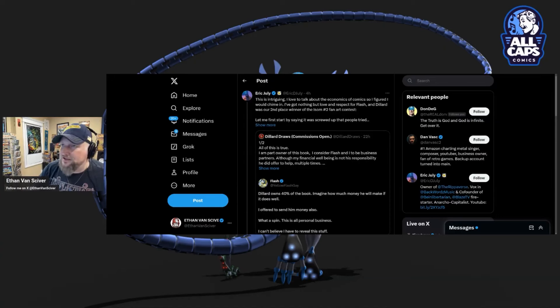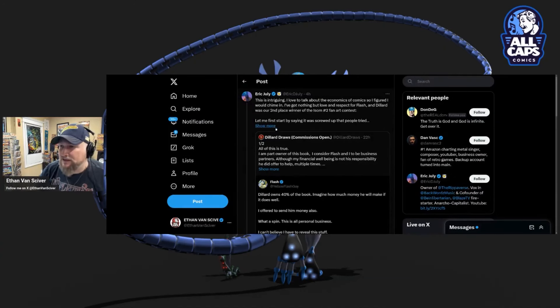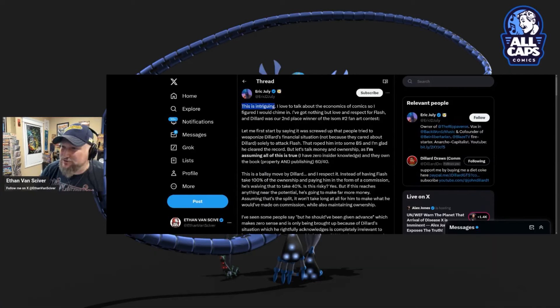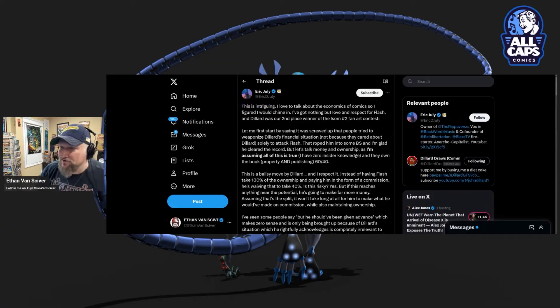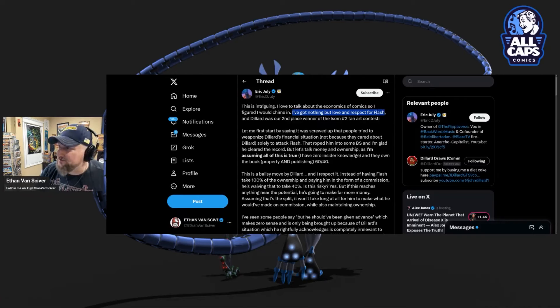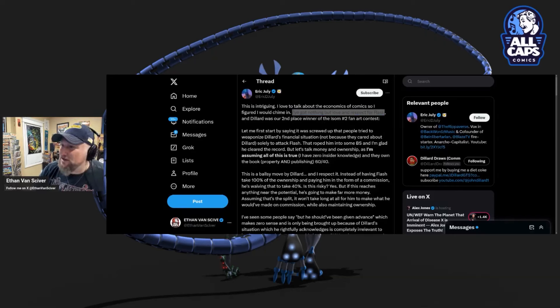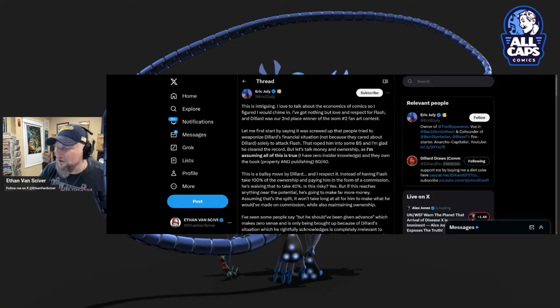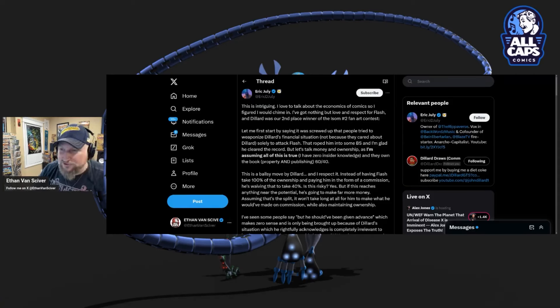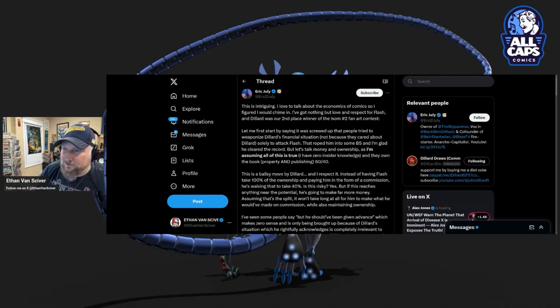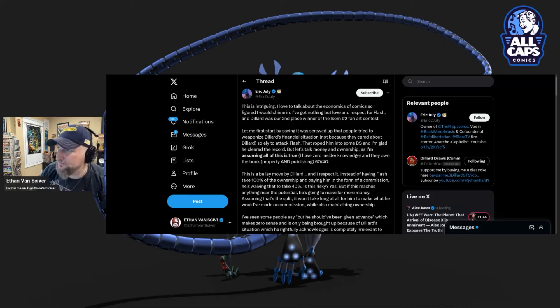Here's Eric July disagreeing with me, saying these things. Let me just see. I haven't read this yet. This is intriguing, he says. Is it? Is this a matter of intrigue for you? I love to talk about the economics of comics, so I figured I would chime in. I got nothing but love and respect for Flash. Do you? You respect Yellow Flash? Eric. Do you seriously respect Yellow Flash? You love him? Do you have respect for that guy?